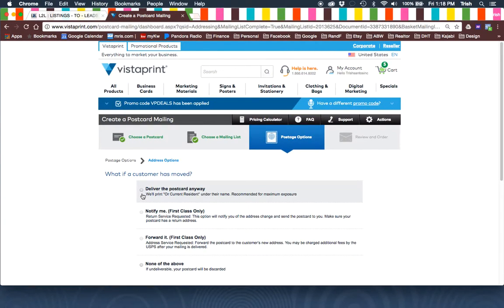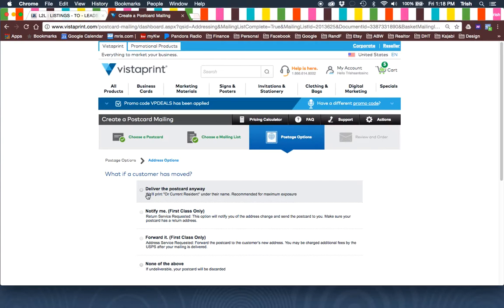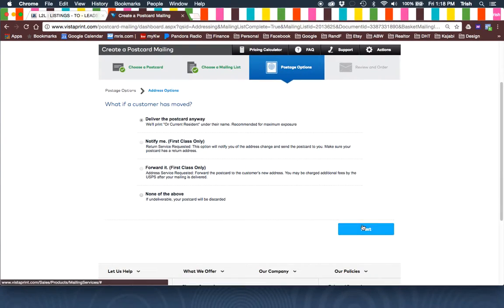And if the customer has moved, I just choose Deliver the Postcard Anyway. And then they'll print current resident under the name. Next.